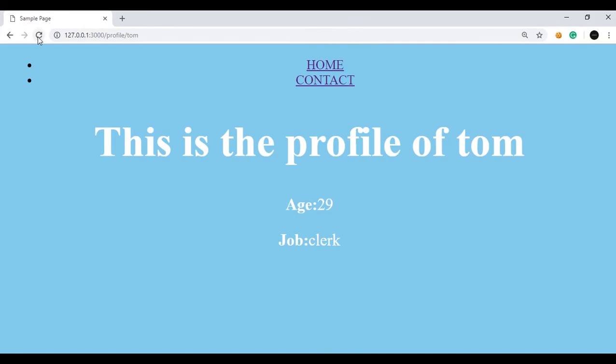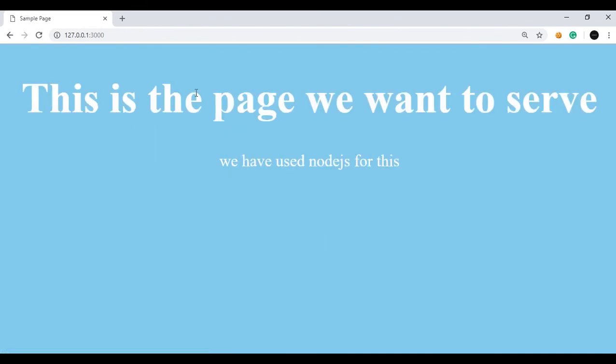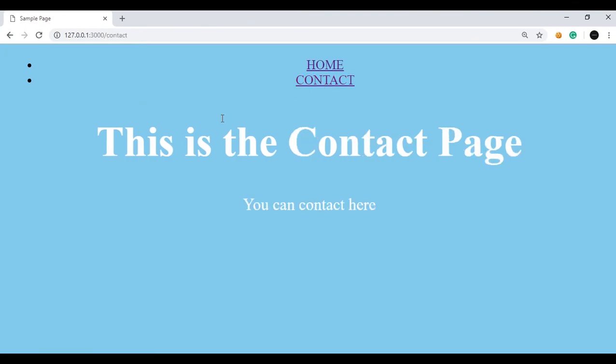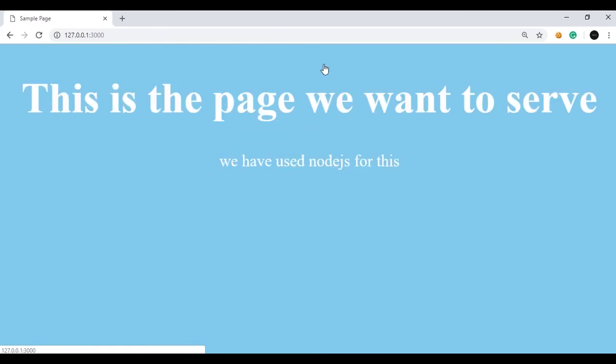Now I refresh it. So it is refreshed. Now if I click home, as you can see it diverted us to the home page. Now if I type the contact page, it has taken you to the contact page. And if I click home, then it is taking you to the home page.